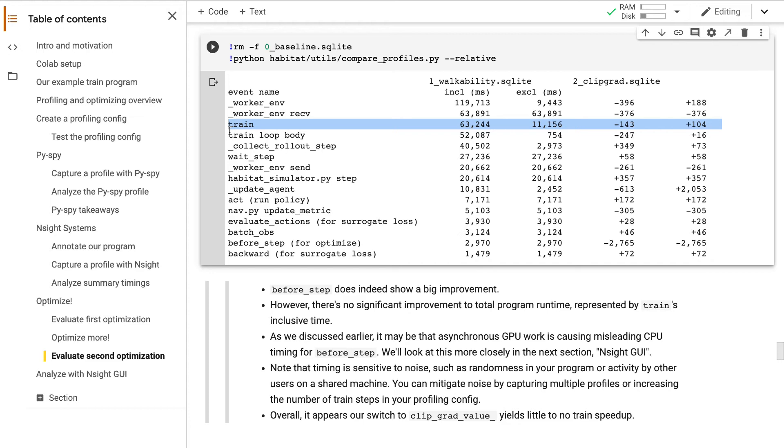Overall, I'm glad we encountered this somewhat surprising result. It's a good reminder that you should always evaluate total program speedup, not just speedup for a particular function.